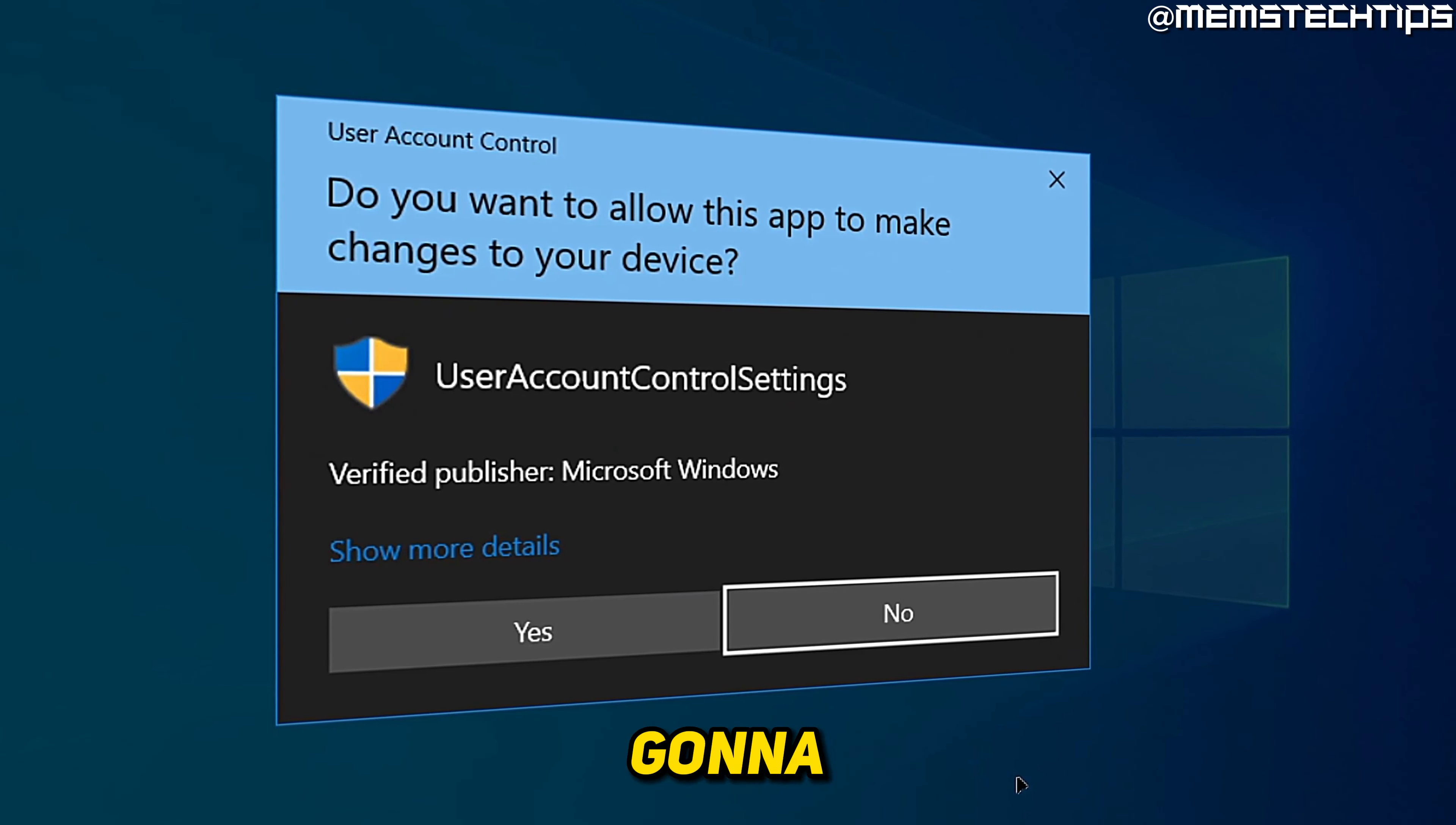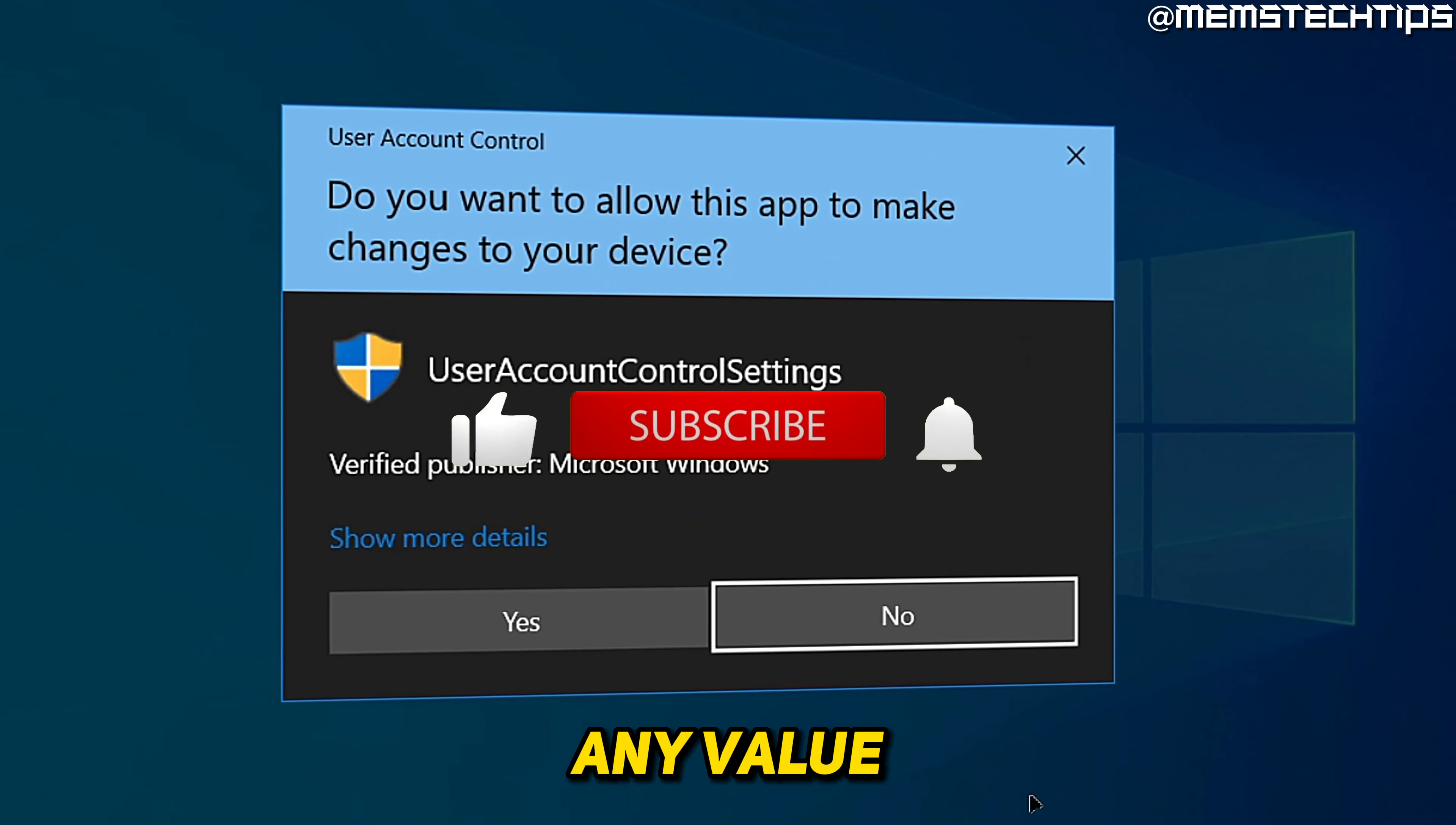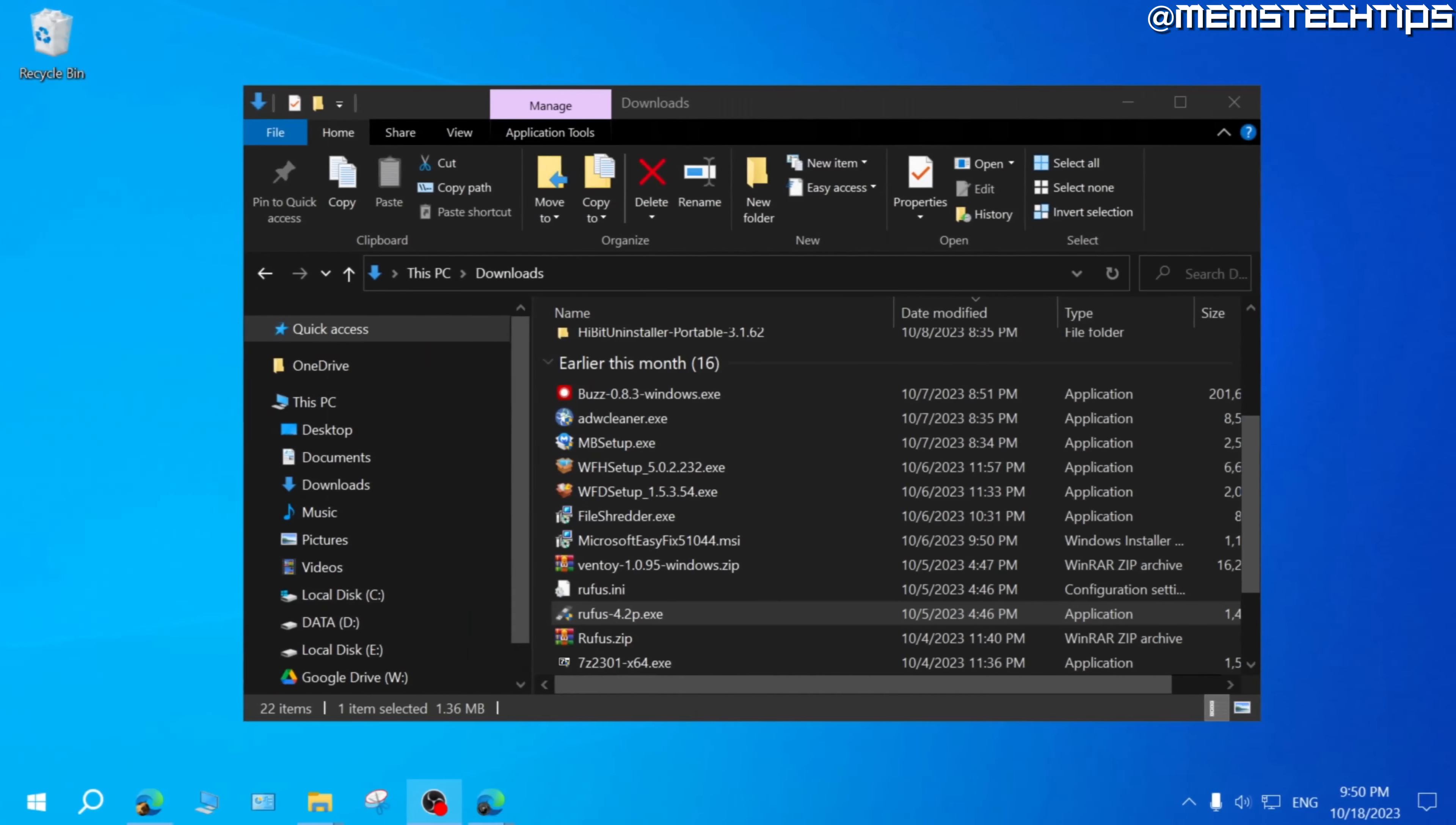Welcome to this quick guide where I'm going to show you how to stop the user account control on Windows 10. And if you get any value out of this video, please click the like button and subscribe to the channel.